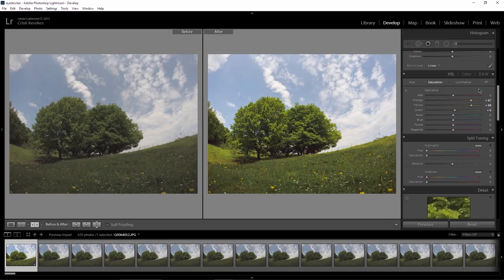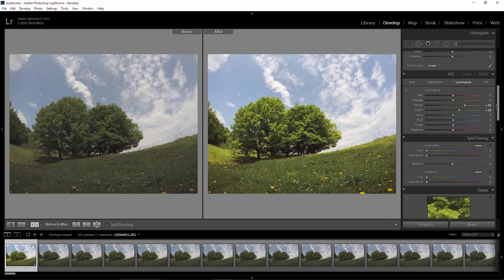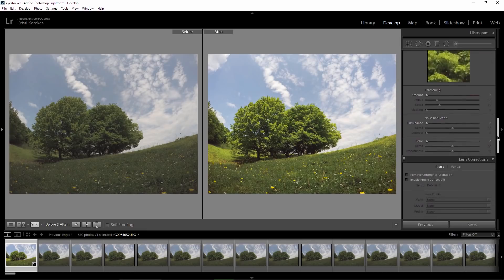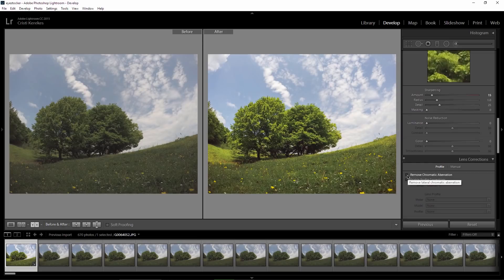Let's move on to the luminance tab where for the yellow I enter 45 and for the green 23. I will sharpen the photo just a bit, let's choose 15 for the sharpening and I will enable remove chromatic aberration.